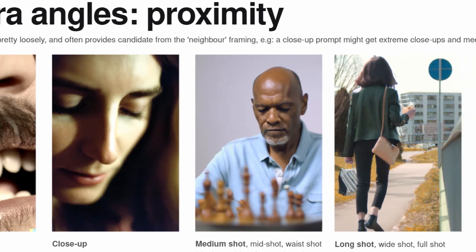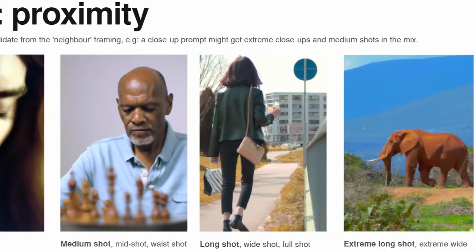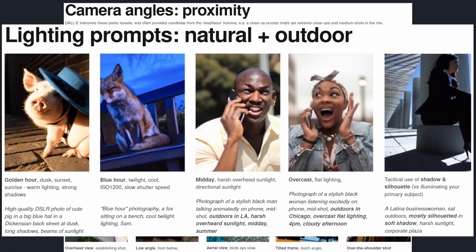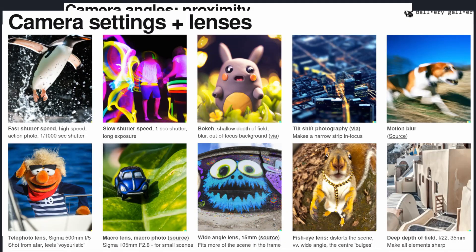It even gets more technical by including proximity, angles, lighting quality, and even lens type in the prompt when taking pictures.